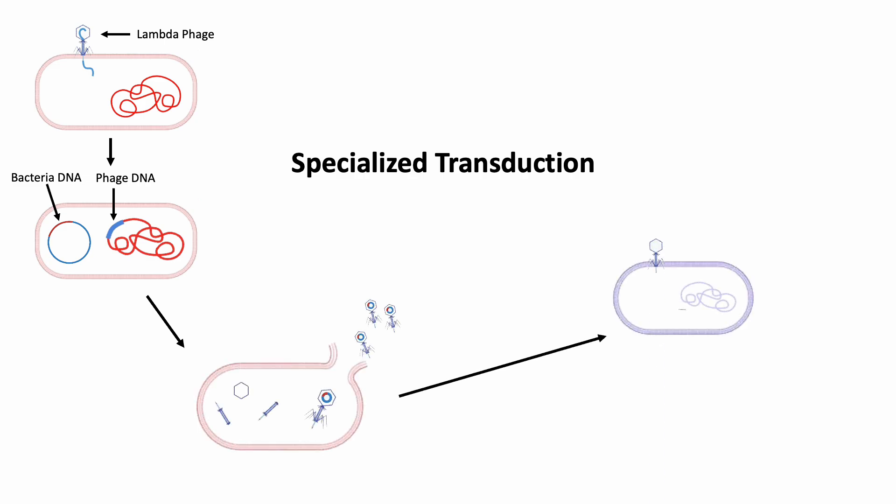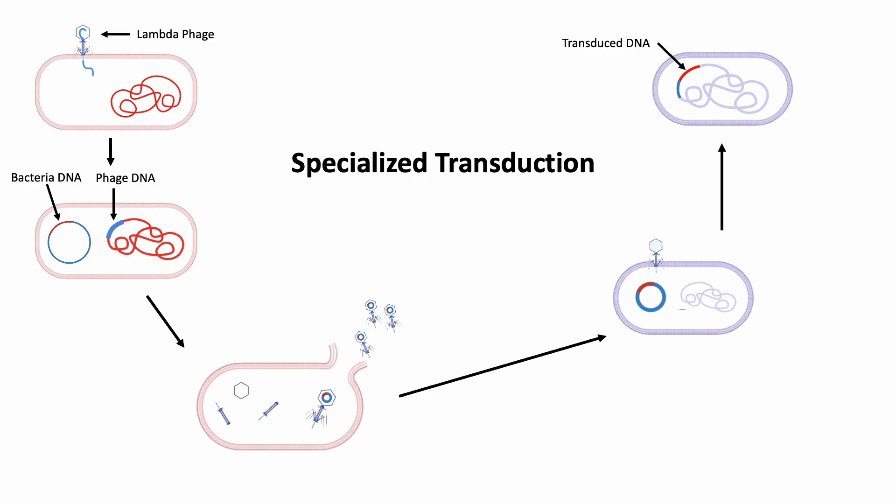Both phage and bacterial DNA now become integrated into the new host chromosome. Only bacterial genes located near the site of integration of the phage DNA can be transduced, hence the term specialized transduction.